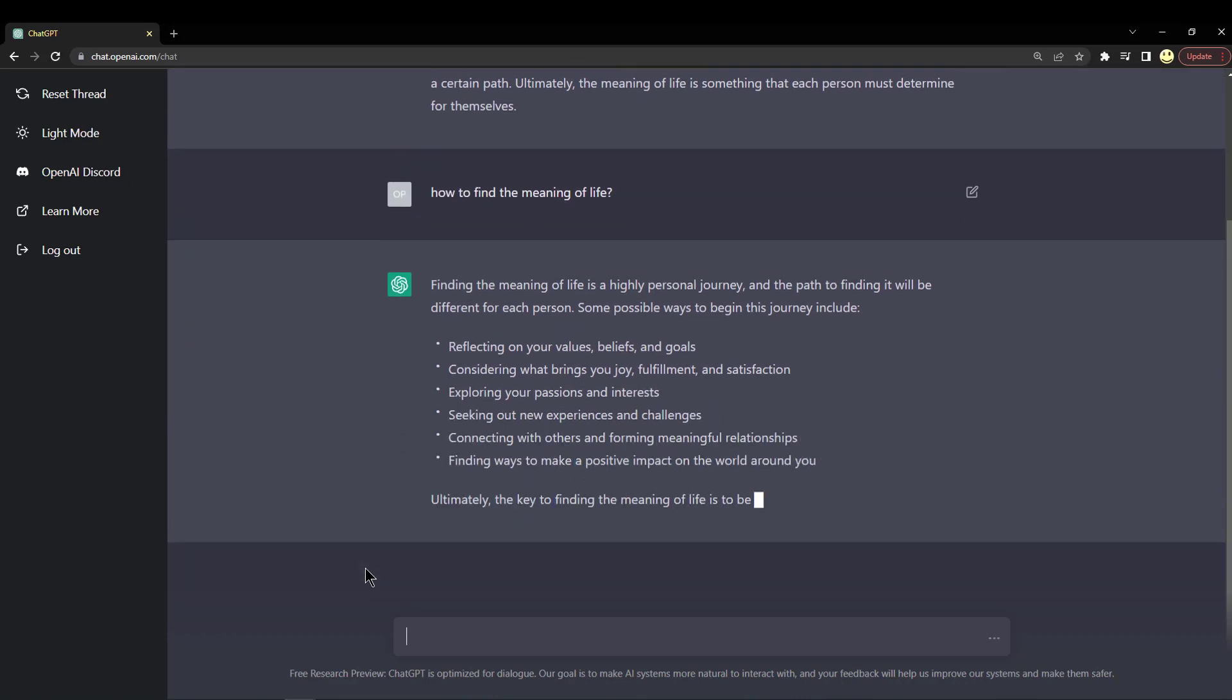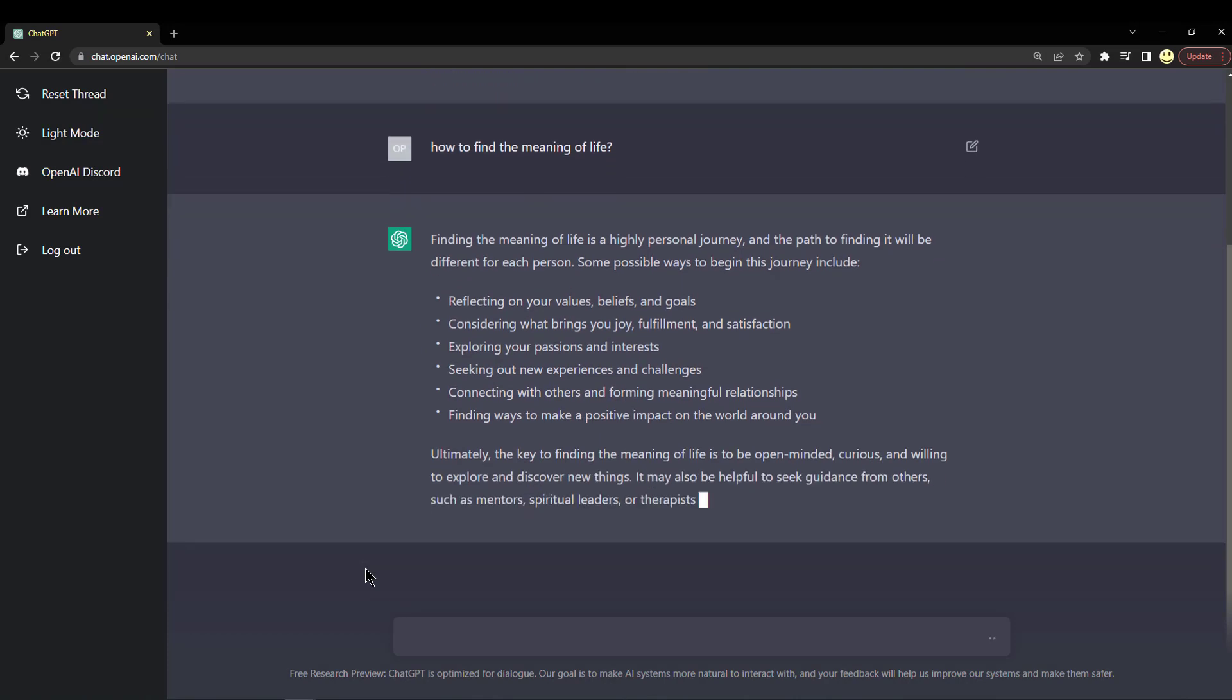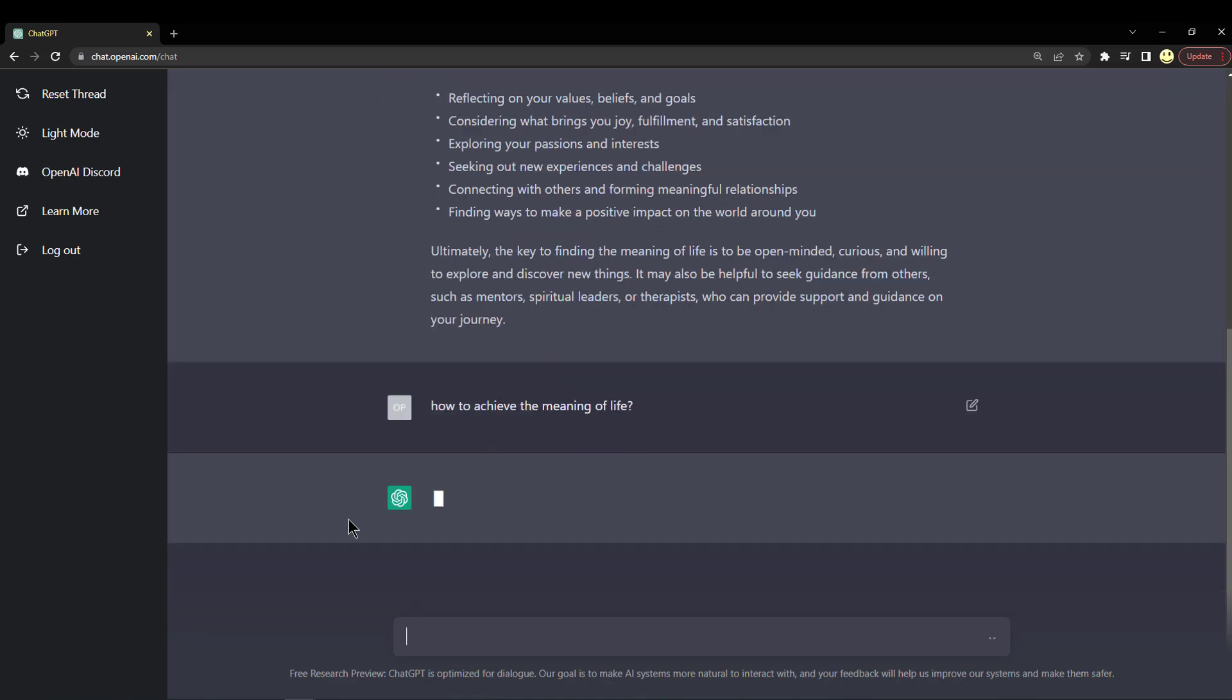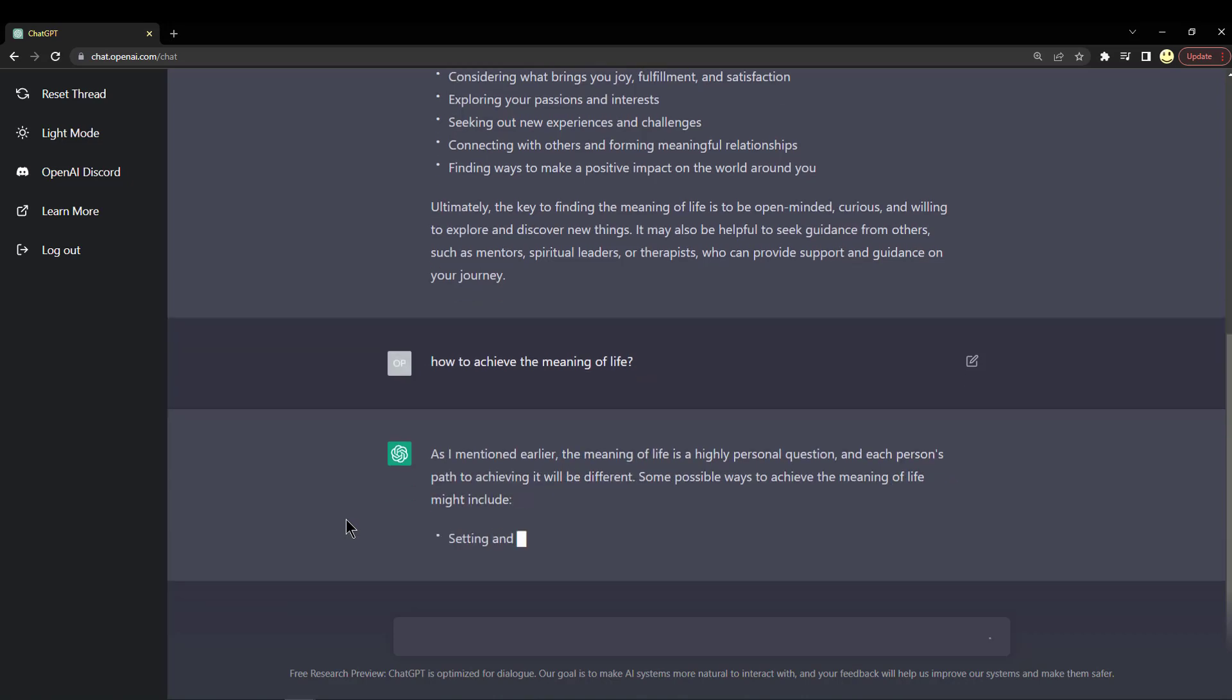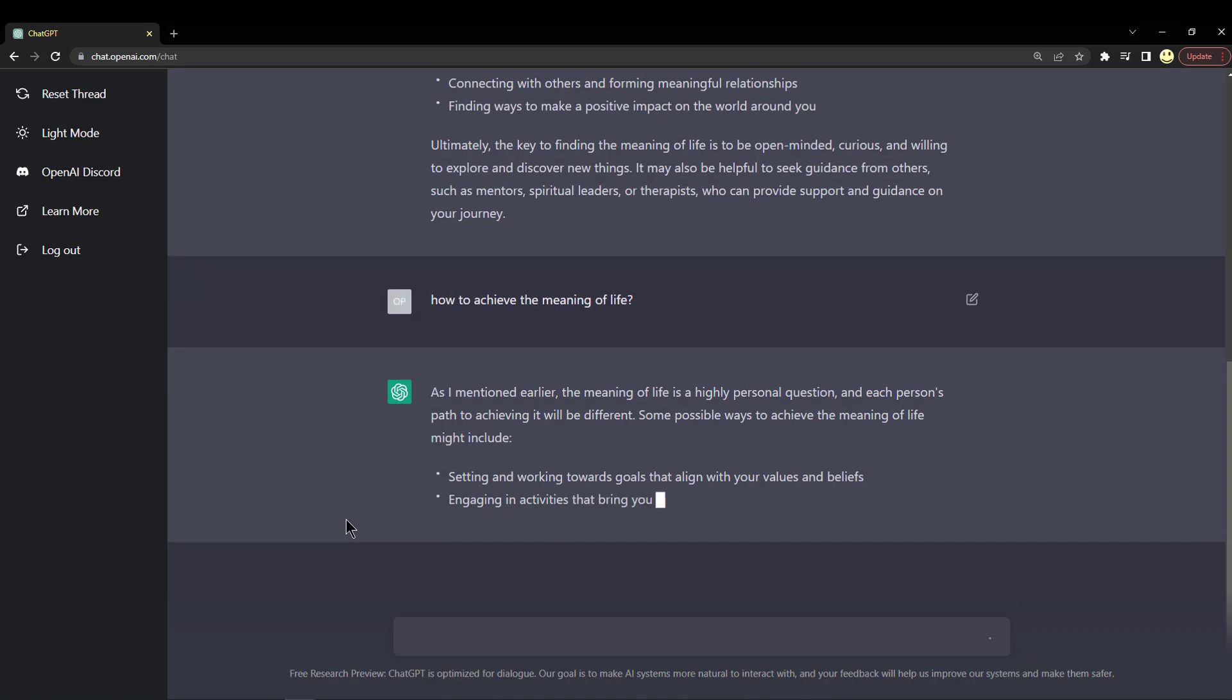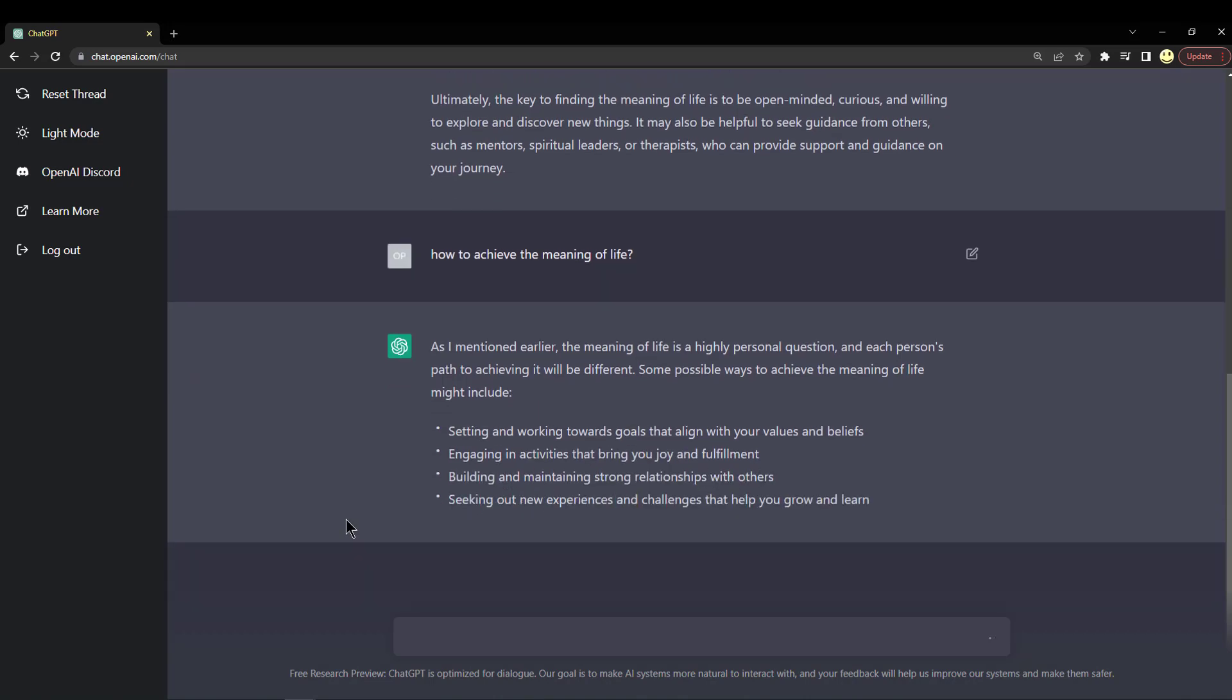So that's pretty interesting. What about how to achieve the meaning of life? So there you can see, as I mentioned earlier, the AI knows that I've already asked about it.